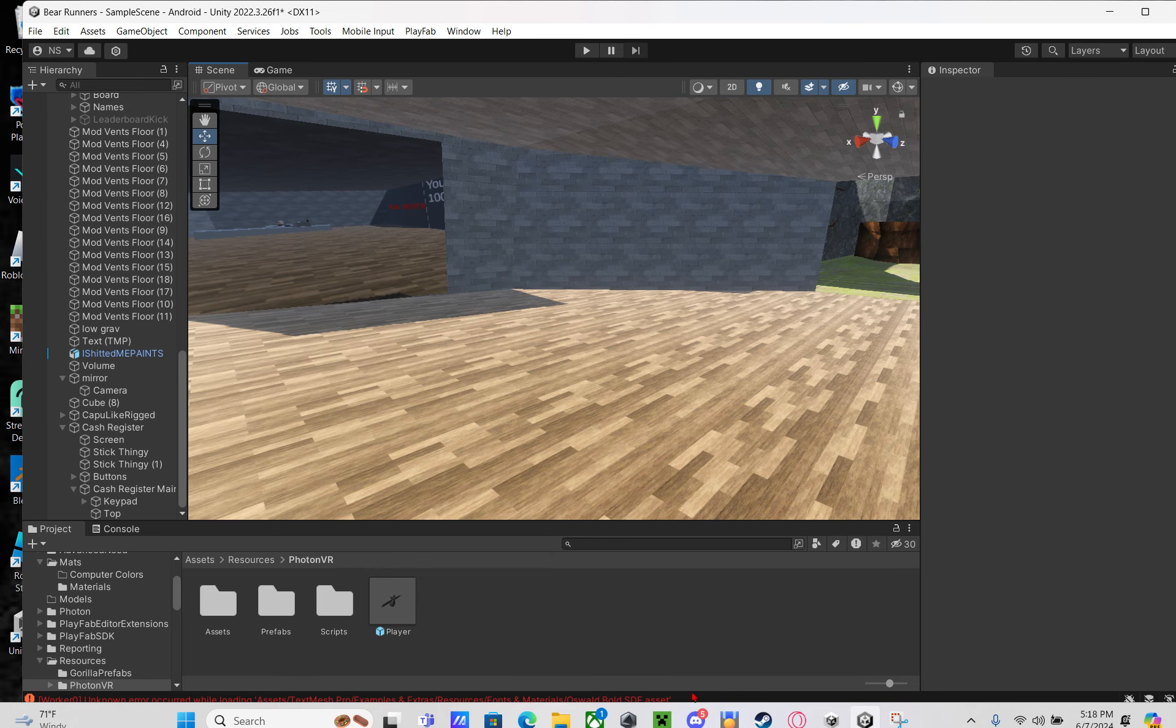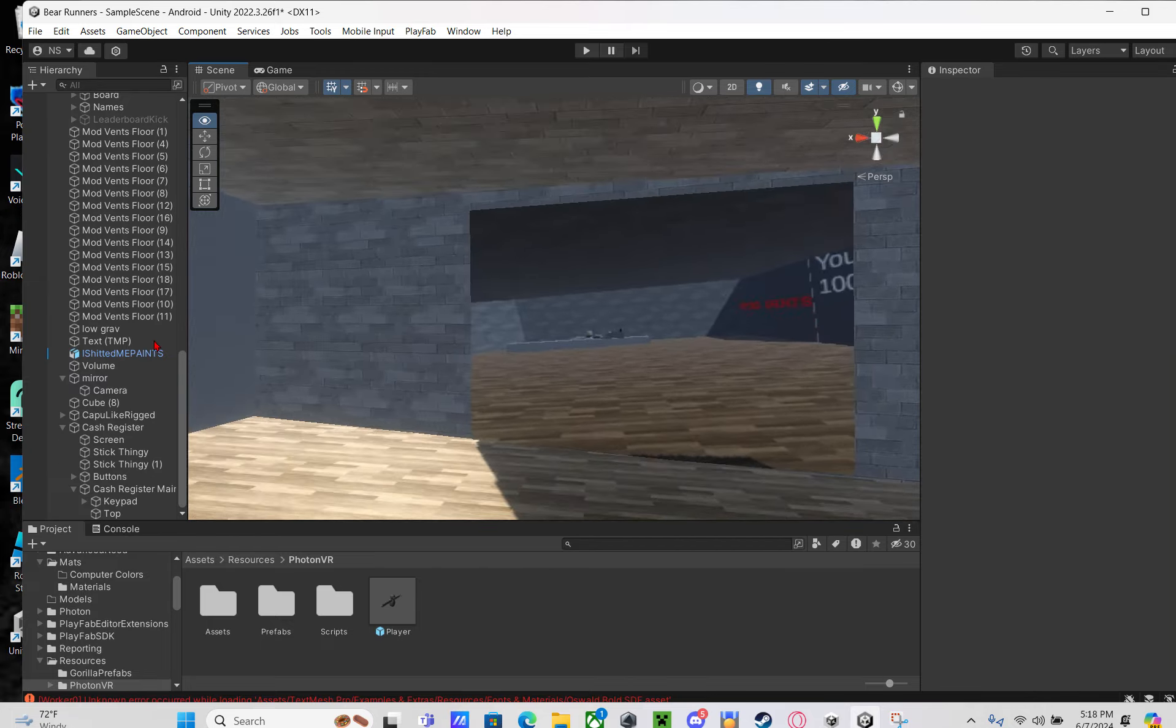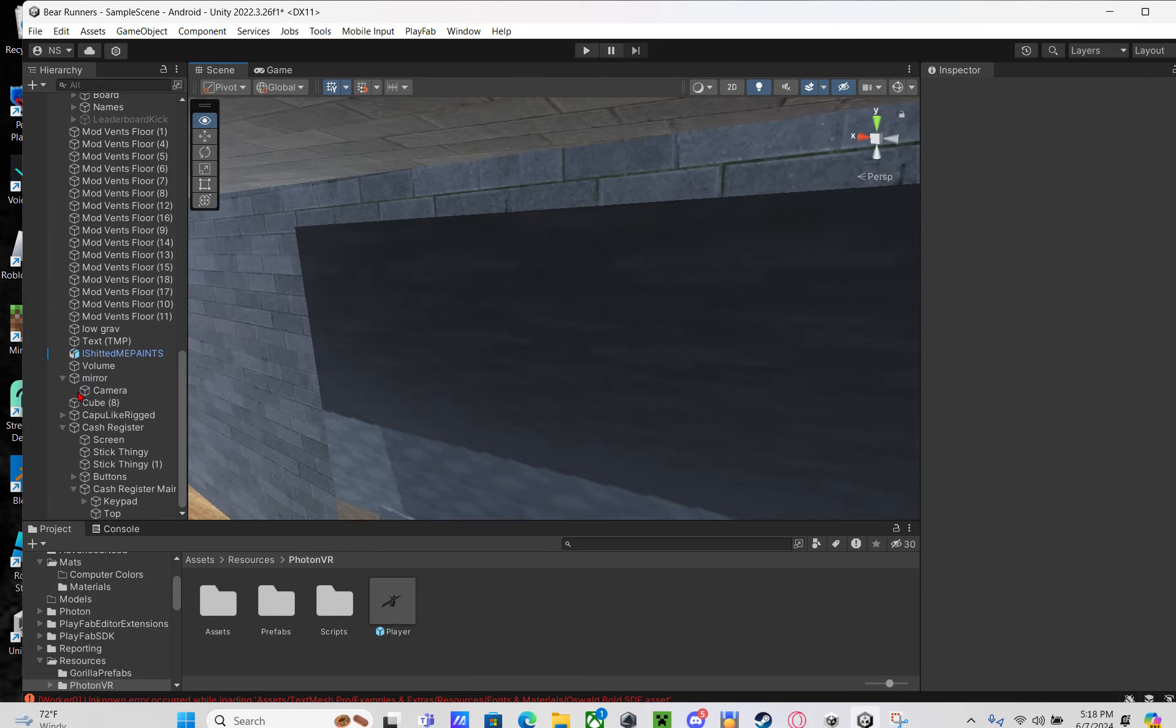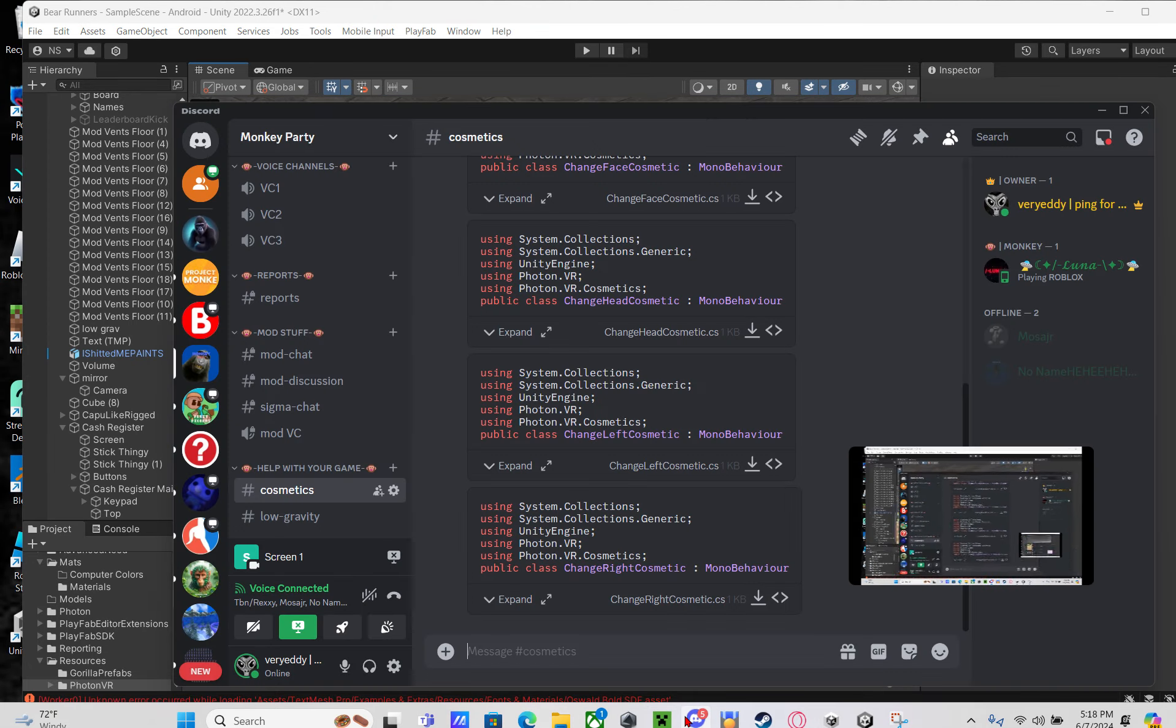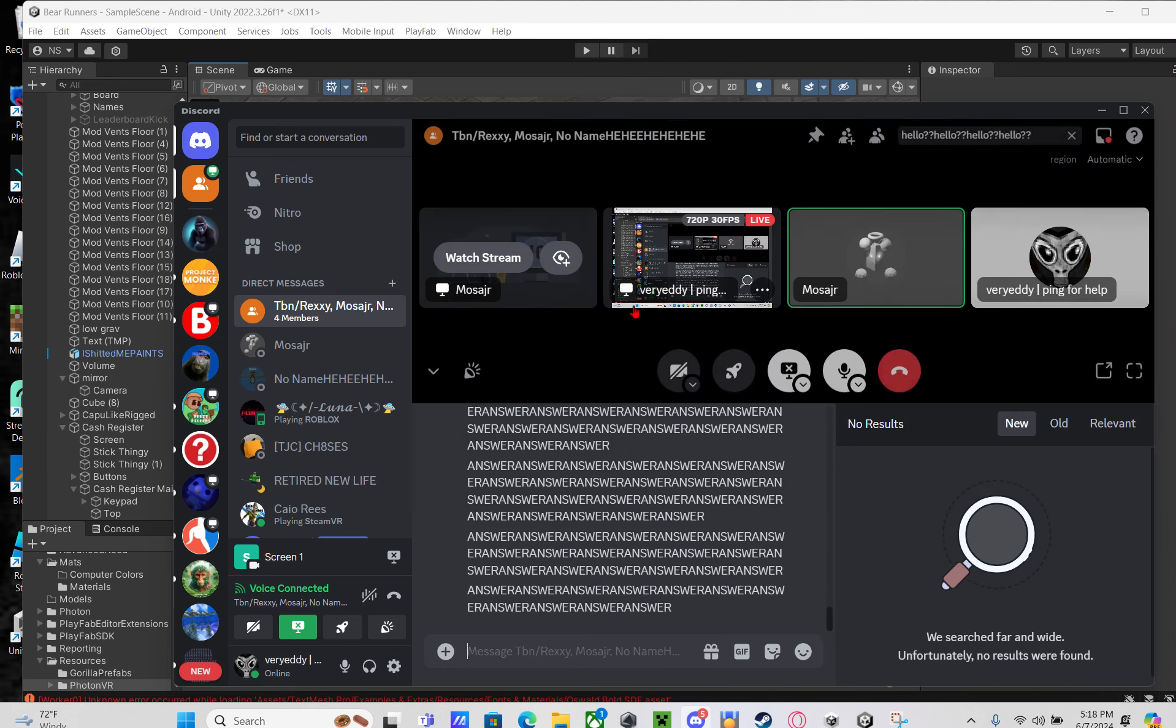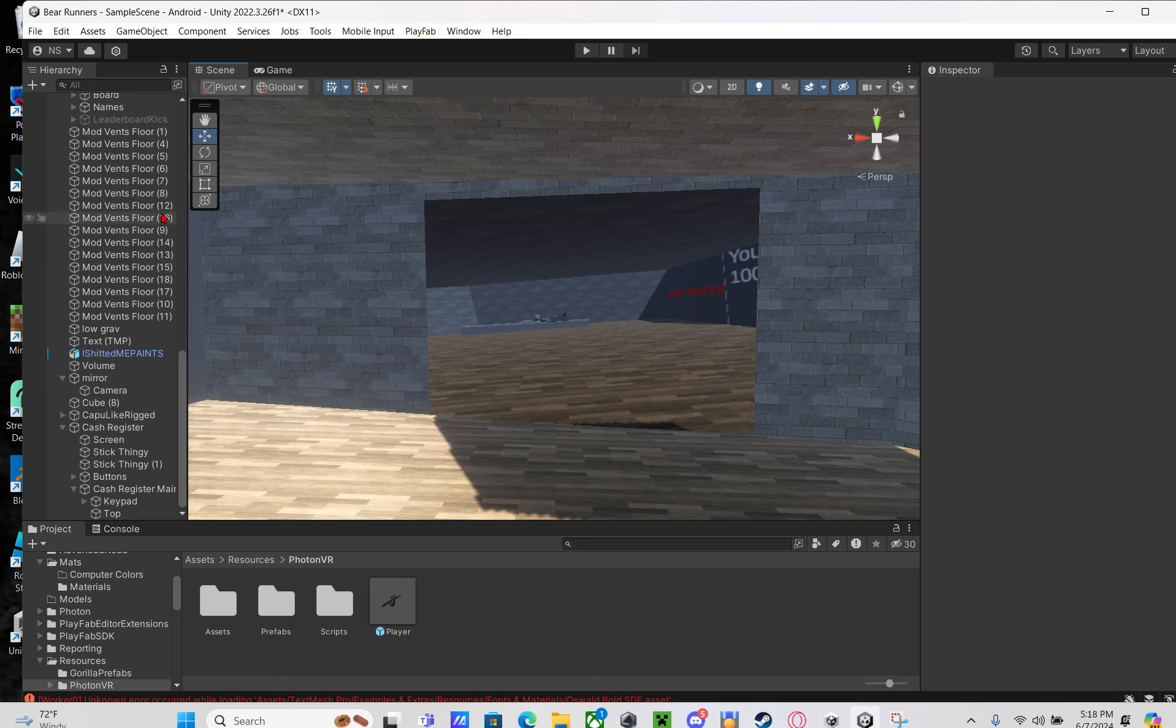What's up guys, this is another Unity tutorial on how to add stuff to your Gorilla Tag fan game. Today we're going to teach you how to add cosmetics like these to your Gorilla Tag fan game. Let's get straight to the tutorial.